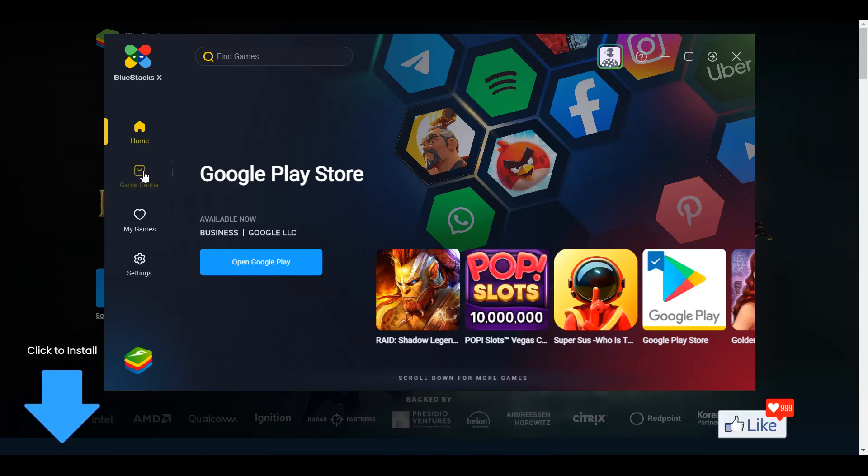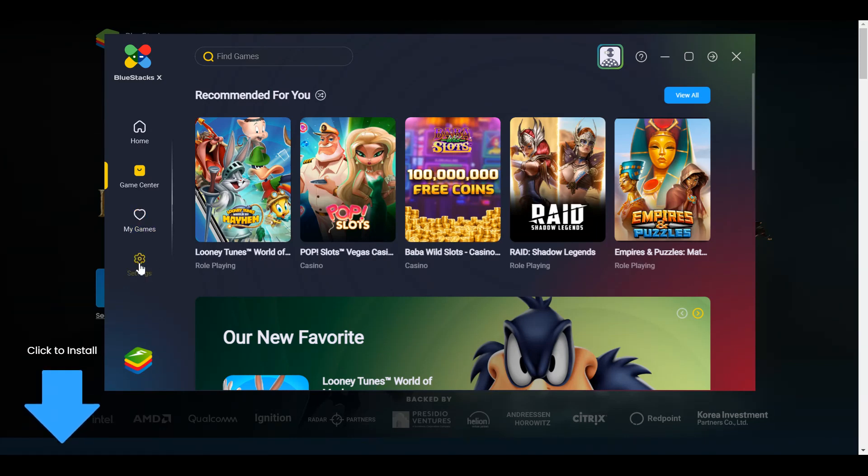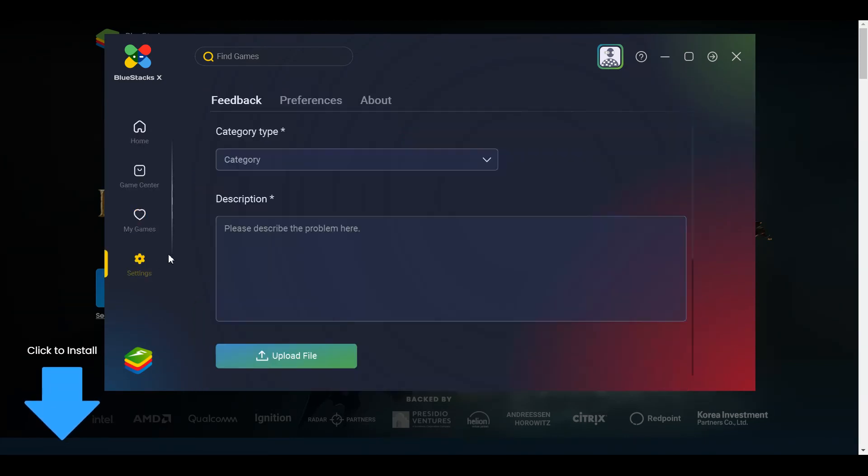Next, you're going to see an option for the Game Center. If you click on it, you are going to see all the applications in the Game Center. Next, all your favorite games. And next, you have Settings.